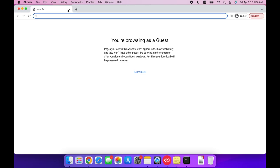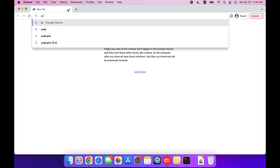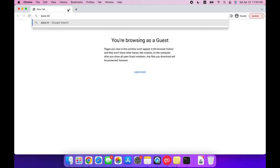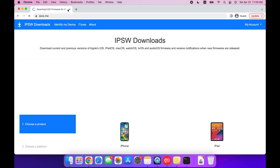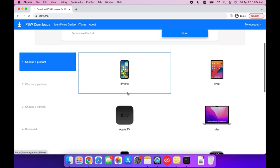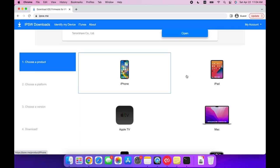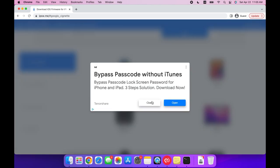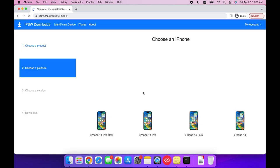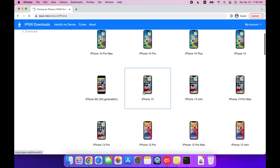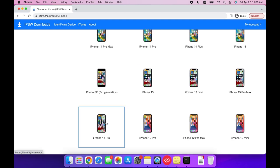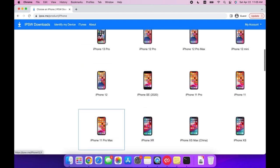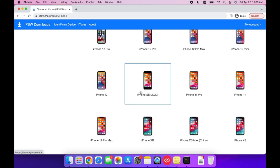Then open your internet browser and search for IPSW.me, and select whether you're using an iPhone or an iPad. Then you need to also select the model of that device you're using. I'm using an iPhone SE 2020, so I'm going to be selecting that.